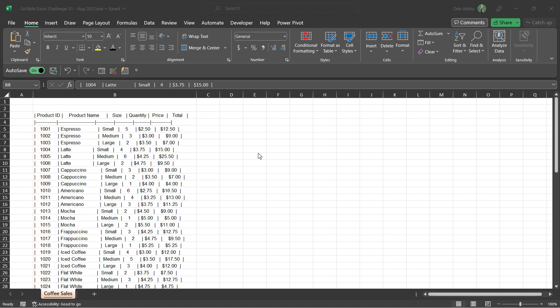Hello everyone. Are you ready for another Excel challenge? Here's the scenario. In this challenge, we need to tidy up some data and make sense of this data using a pivot table. And the data that we're going to be using is some data based on coffee sales.